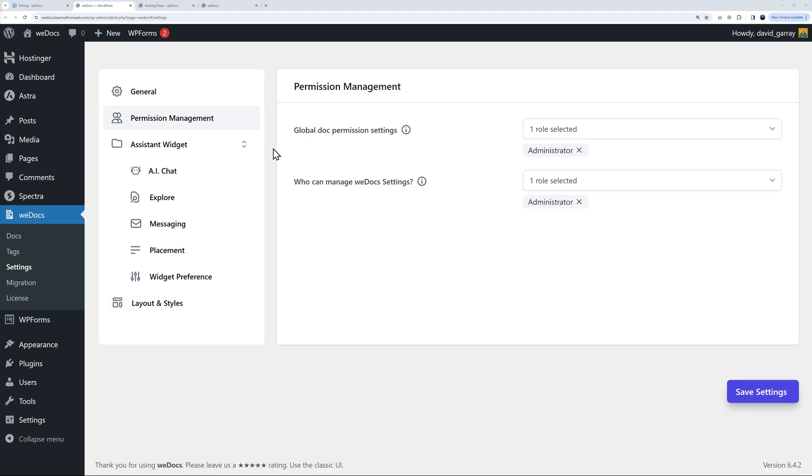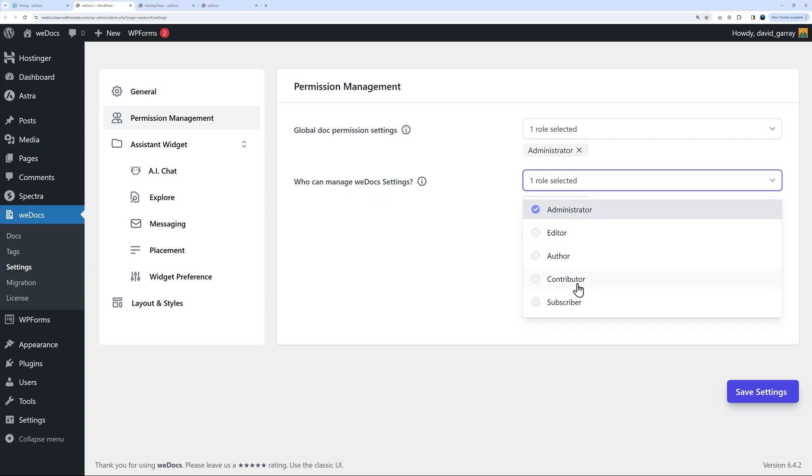You have all the permissions, so here you can set who has global access - that should normally be the admin. Then who can manage WeDoc settings. I would highly recommend not to use subscribers, but maybe one of those three could be fine.